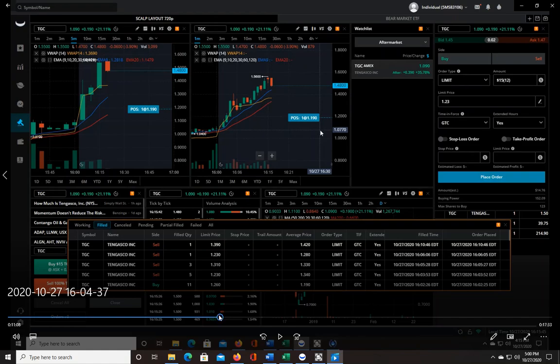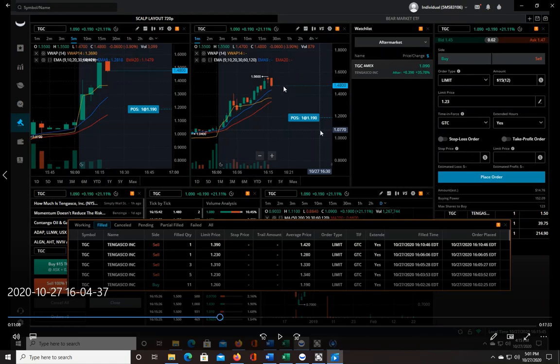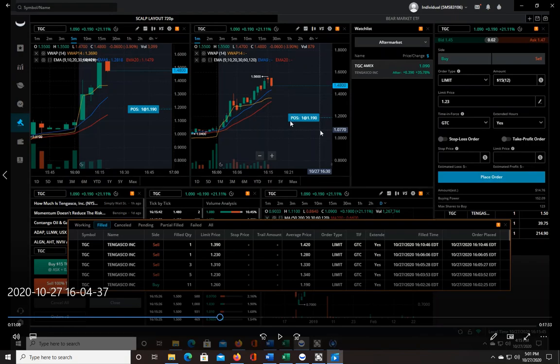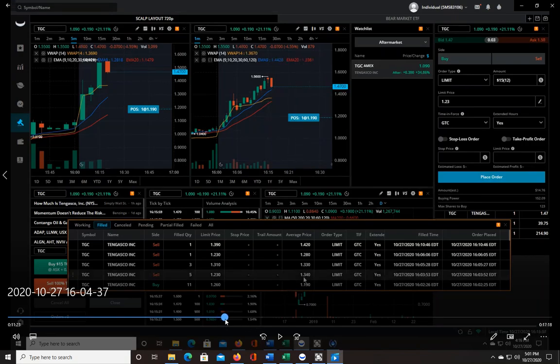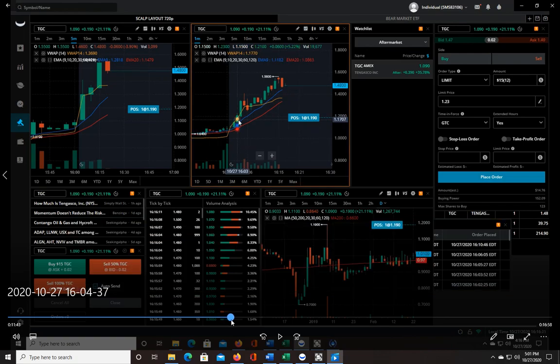Now I'm thinking man, this thing is so strong that if it pulls back and then starts to head back up, I can add in. Because I still have a share at a dollar nineteen, I can average in and I could be instantly in the green, which is true, but only if I would have only added one share or maybe two shares.